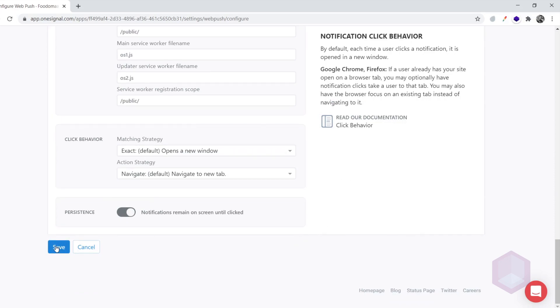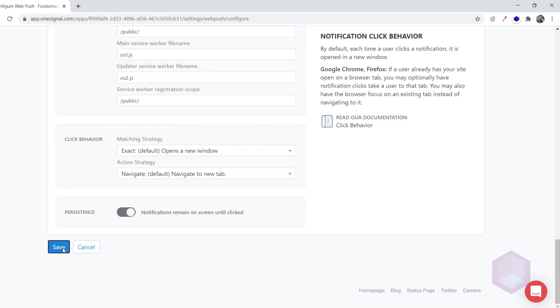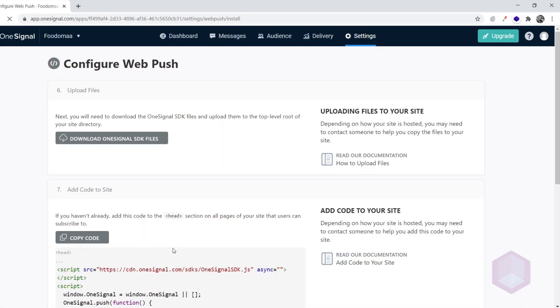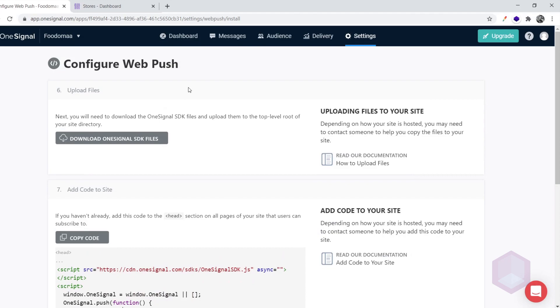Now we can go ahead and save these configurations. After saving the configs, we will be taken to the OneSignal SDK download page. We don't need to download any packages as they are already included in our application. We just need to get the app ID and the REST API token.